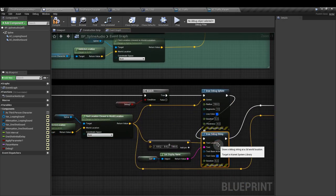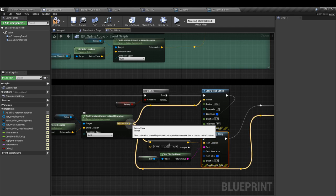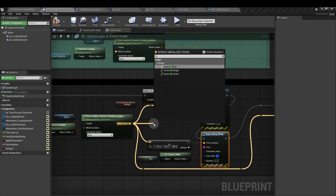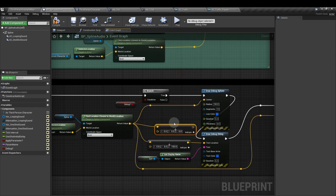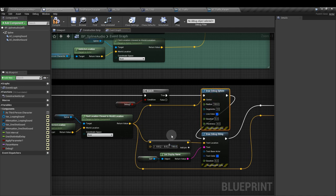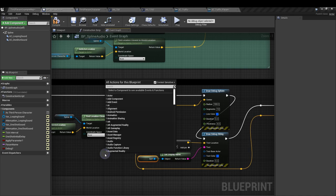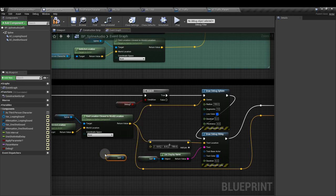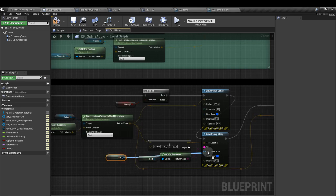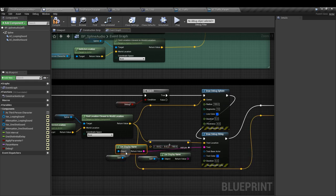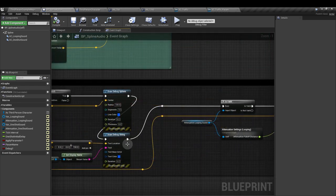Next, we'll add the draw debug string node. The text location, we're going to get that find location closest to world location output. We're going to do an add vector and we'll add 150 to that value. That means it's going to sit on top of the sphere we've just drawn so we can see it rather than inside the sphere. And for the text input, get a reference to self. So we'll do self. And then we can plug that straight in here and it'll convert. It'll add an extra node for get display name.